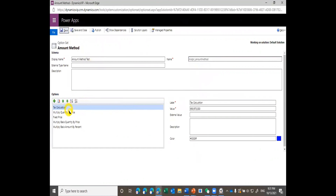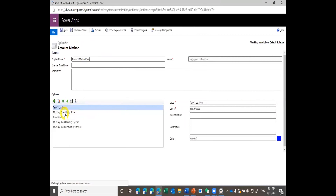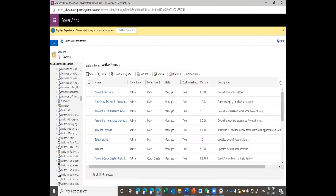Each option set has a value associated with it, which is given by the system. Once it assigns the value, it's better not to change it from our side.